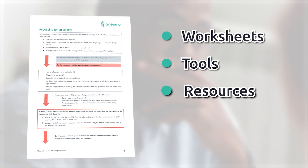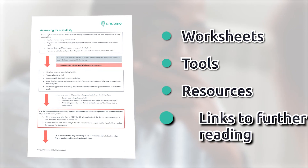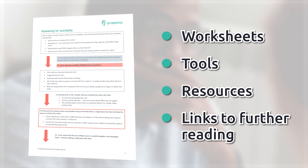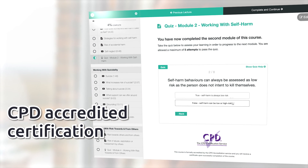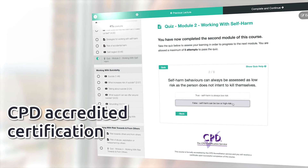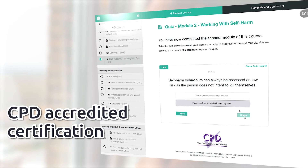As with all of our courses, there are downloadable worksheets, tools, resources and links to further reading, and if you complete our end of module quizzes you'll be able to receive a CPD accredited certificate. Follow me now as we think together about working with risk.